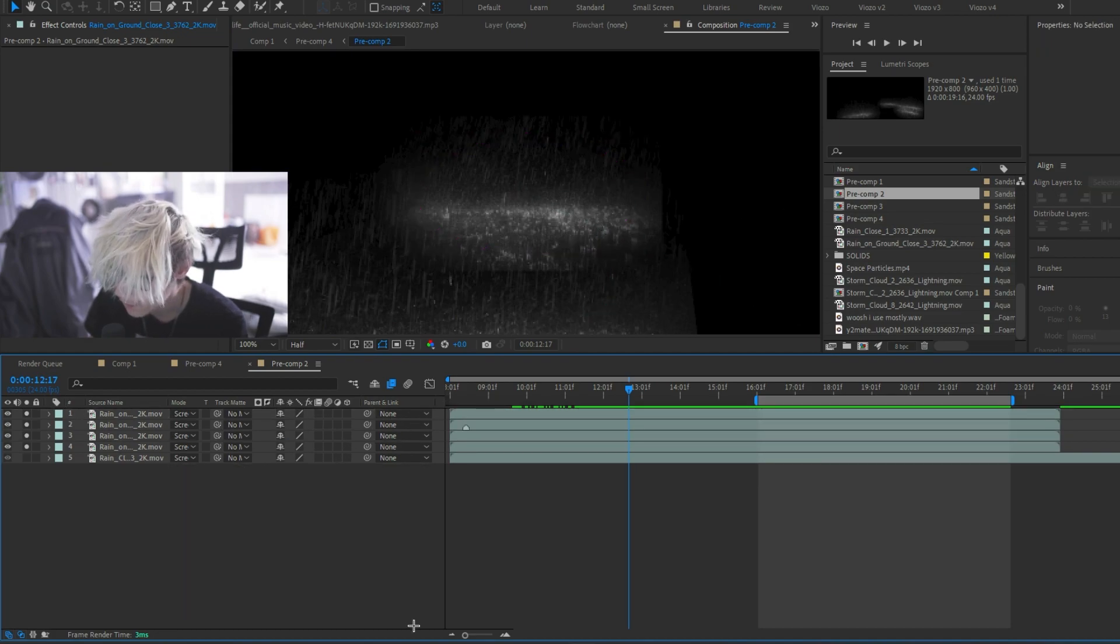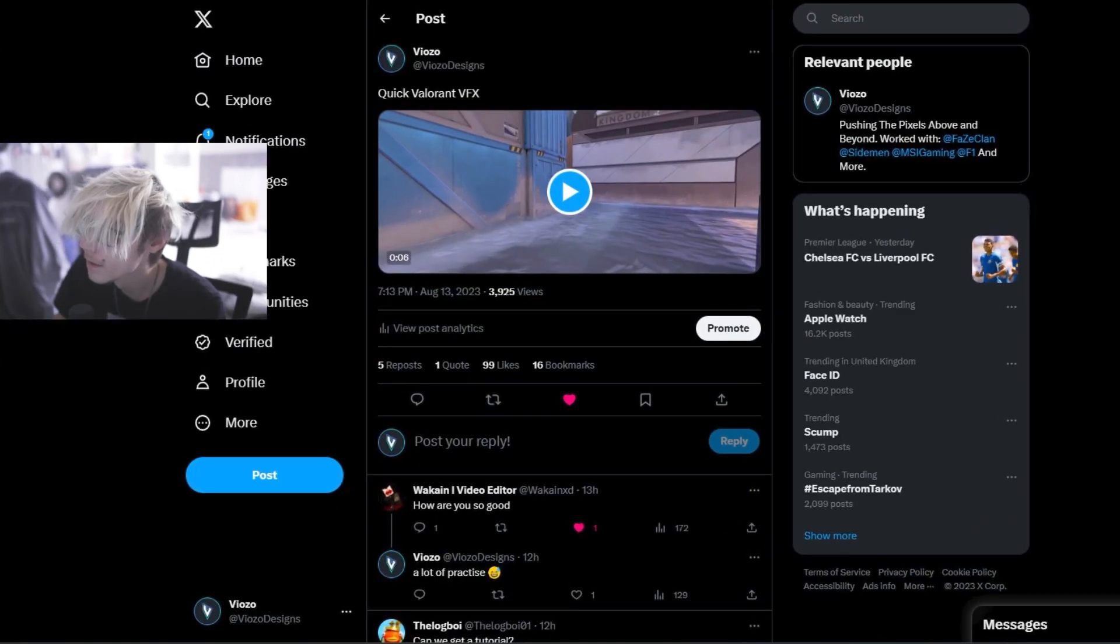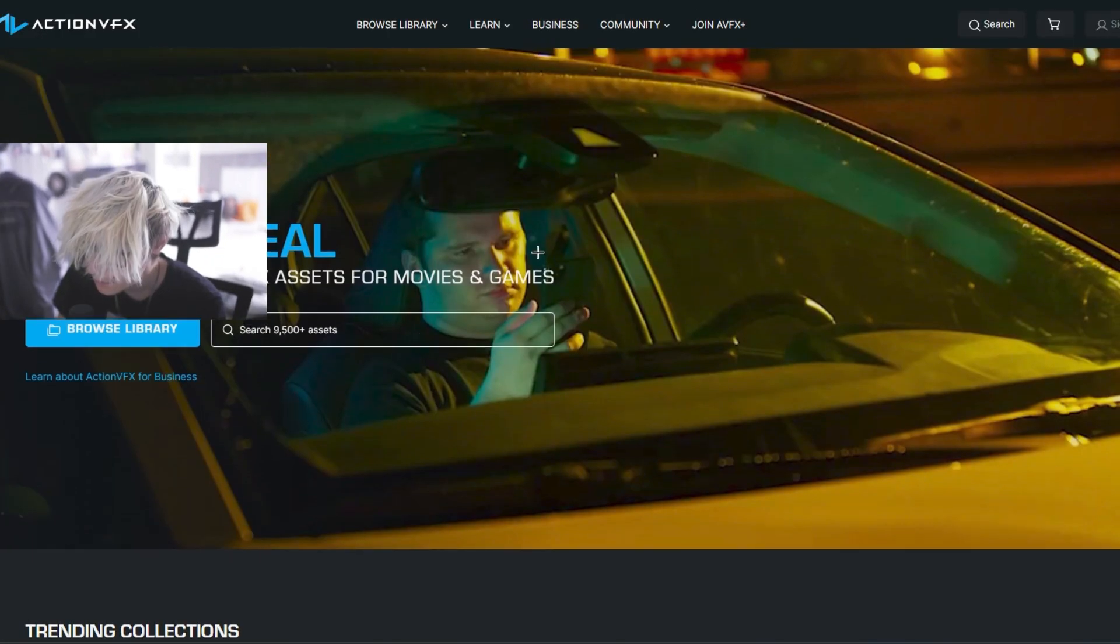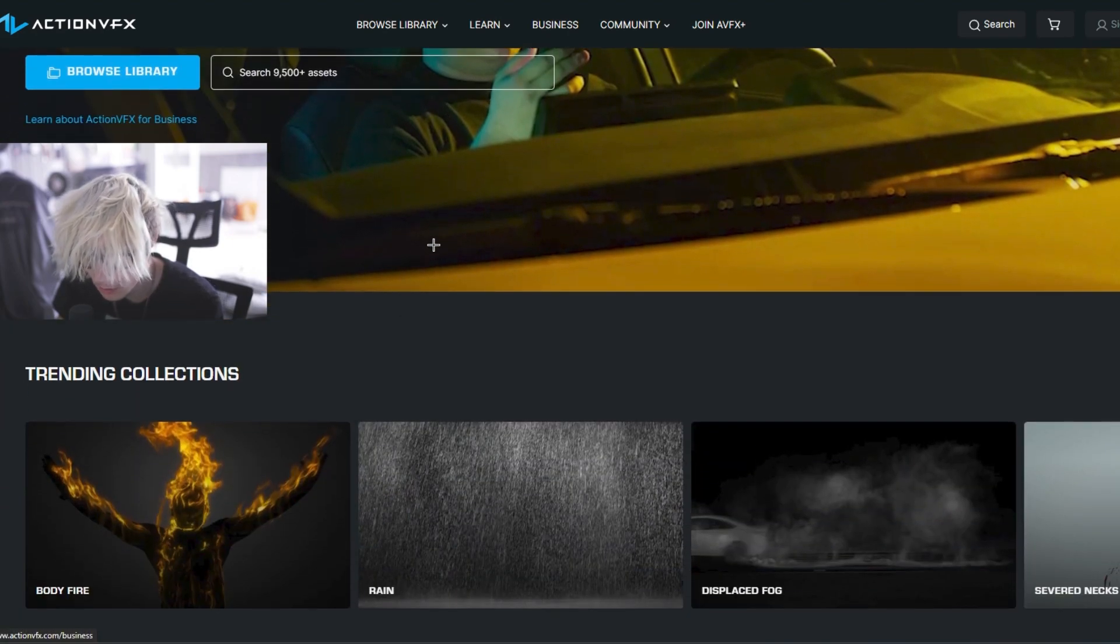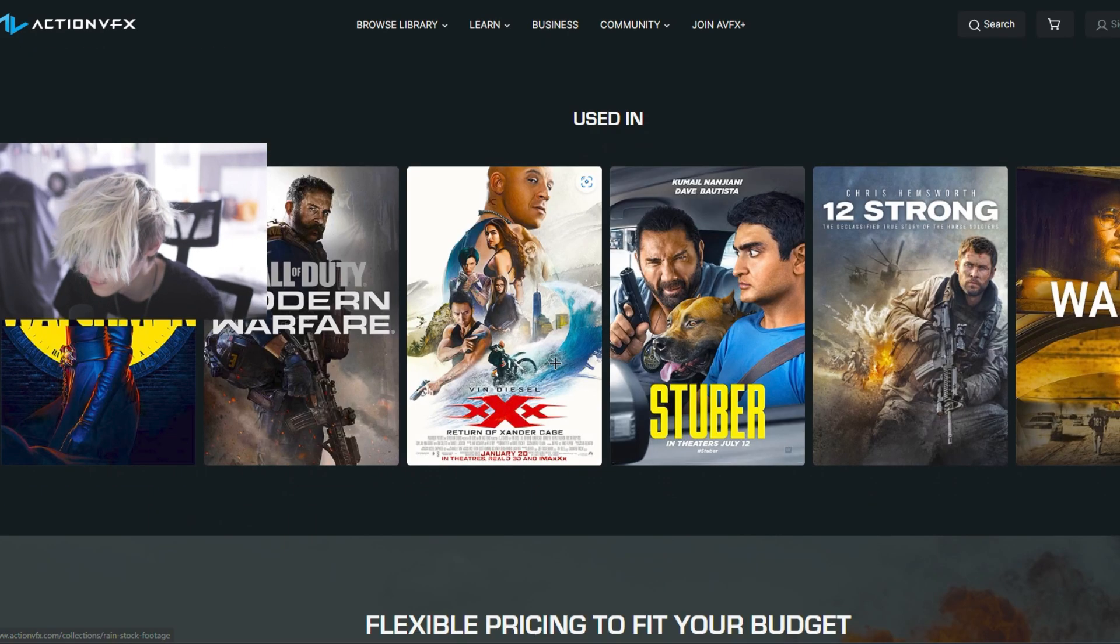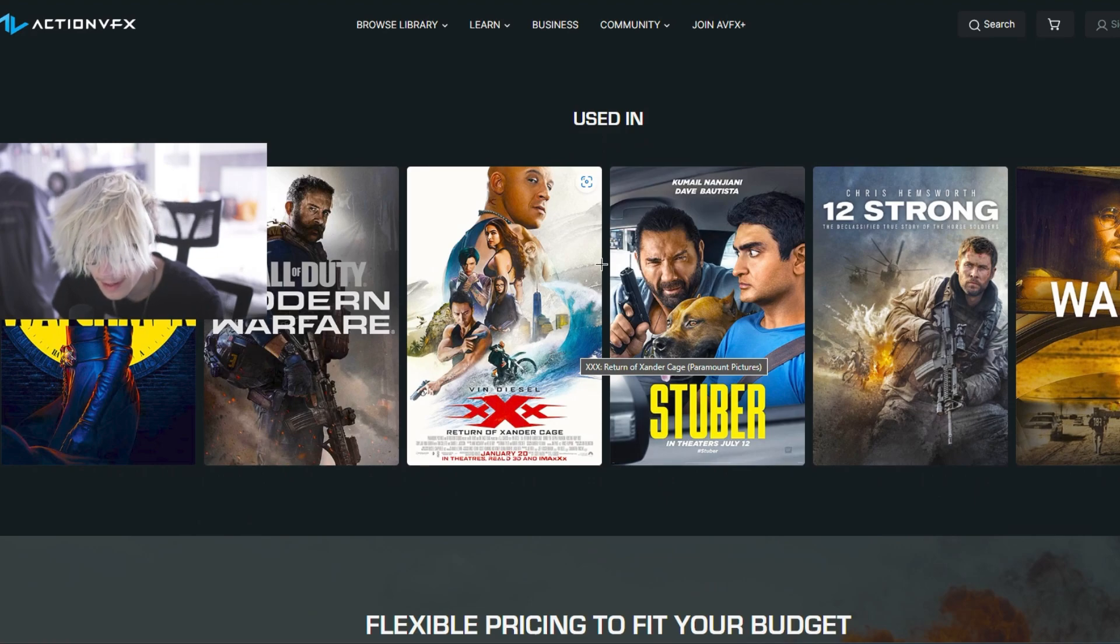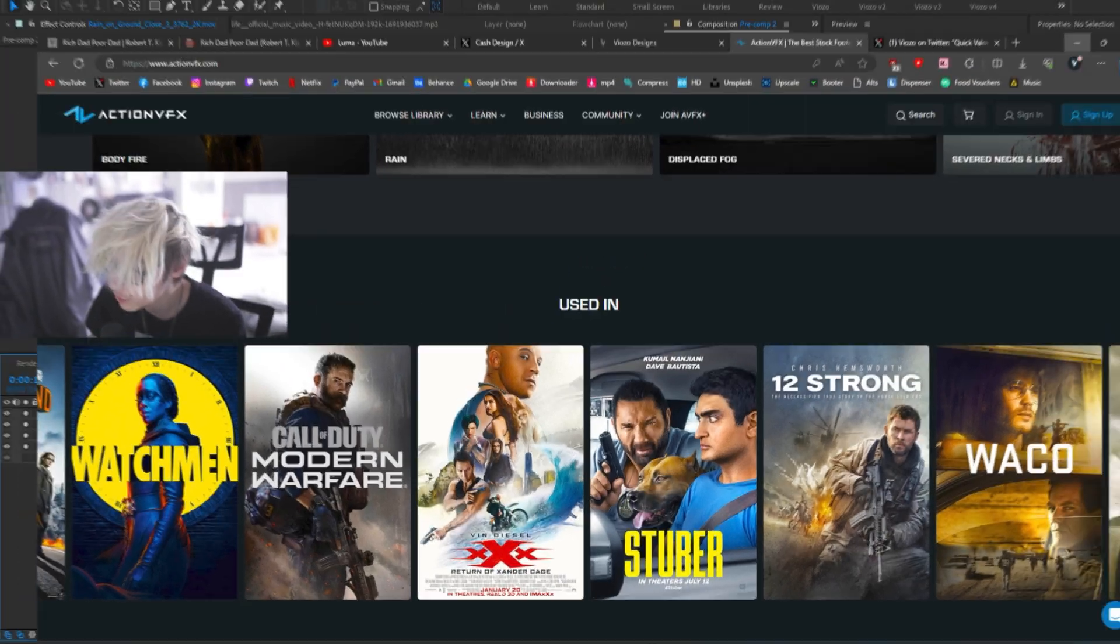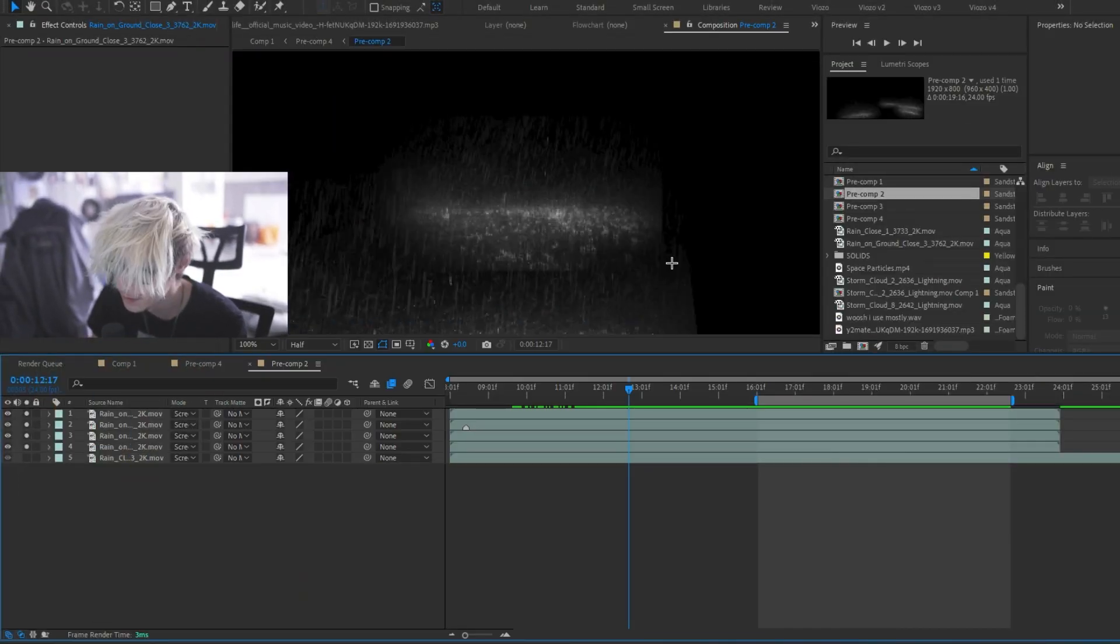I got these from Action VFX. If you've never heard of them before, I'll show you them right here. They have a lot of effects. I'm not sponsored by them, but I use them a lot. There's not just rain but a lot of stuff used in very popular films. Of course, this is paid, but it is fairly cheap and I would recommend it. Again, I'm not sponsored, but they are great.